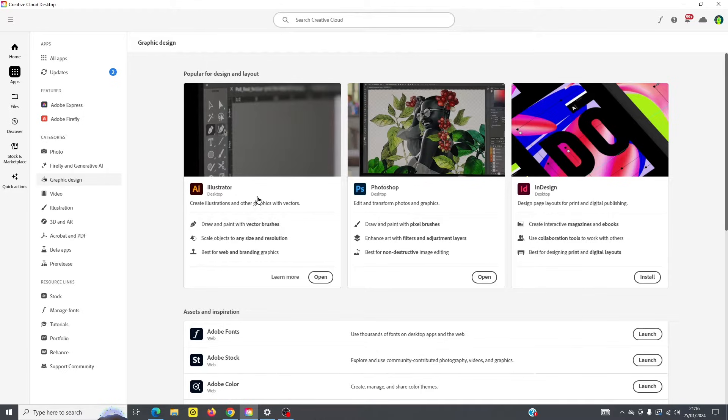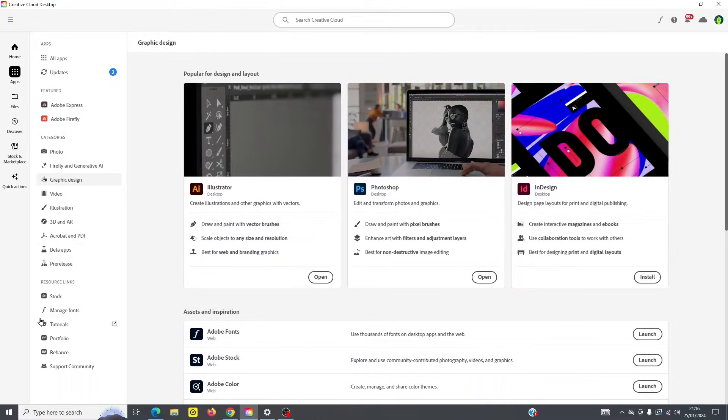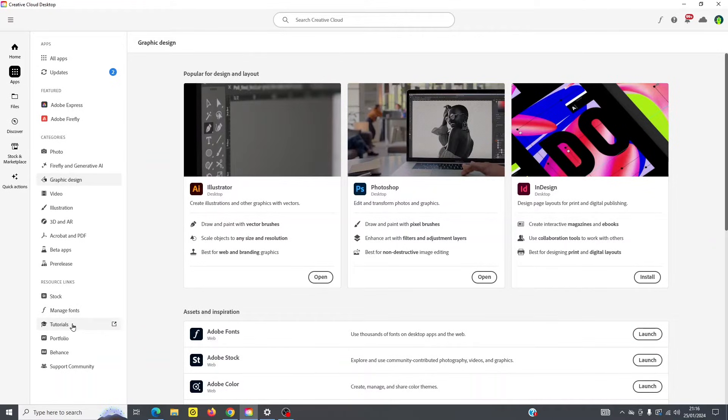Here you've got Illustrator, Photoshop, and InDesign, of course. And if you go down here under resource links, you can see that you've got another link to stock. You can manage your thoughts here, and you've got further tutorials.